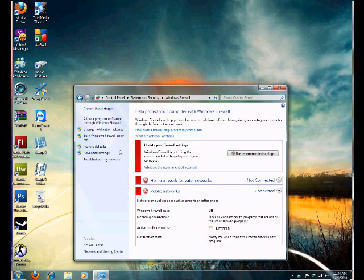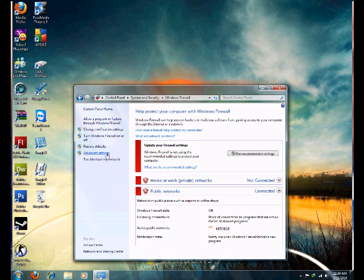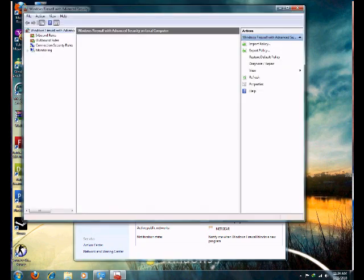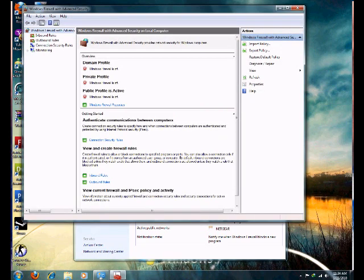Then you're going to want to go to Advanced Settings, and then you're going to want to go to Inbound Rules.